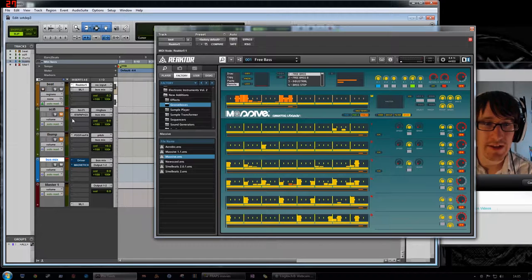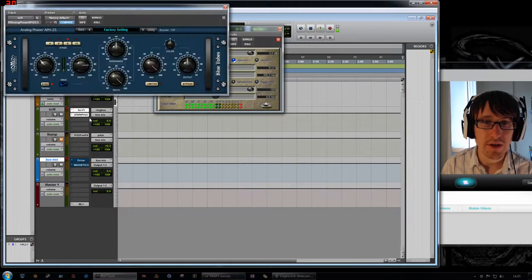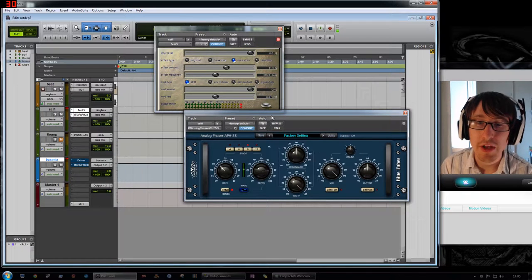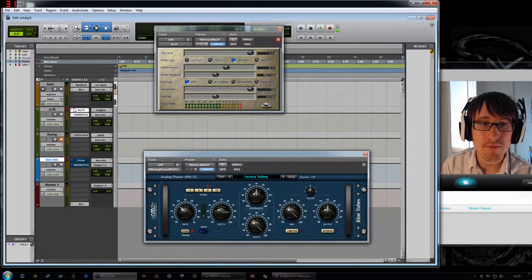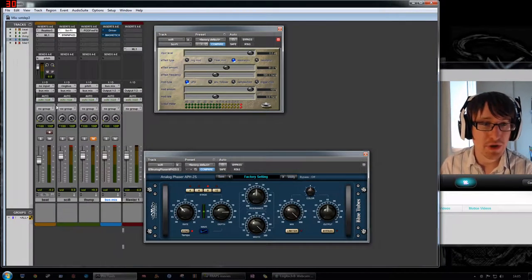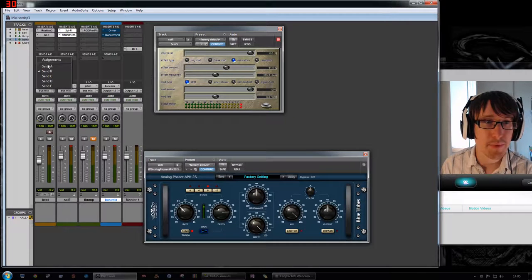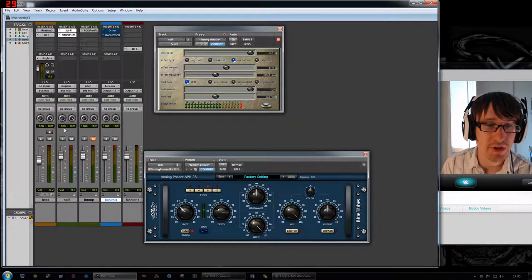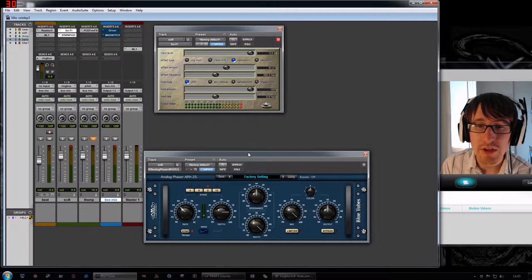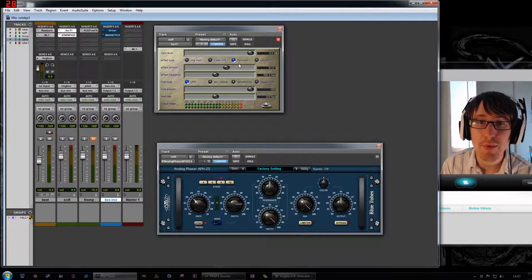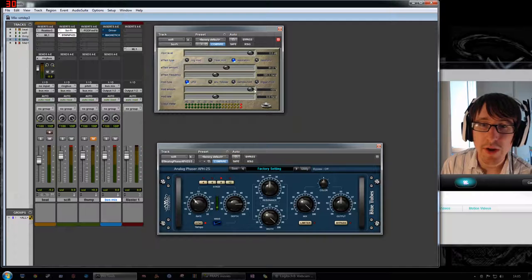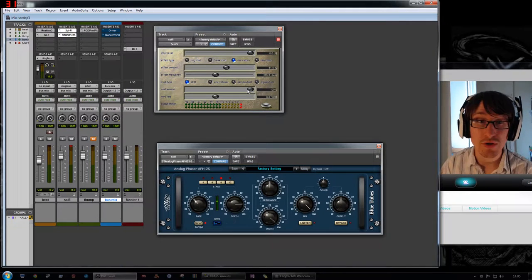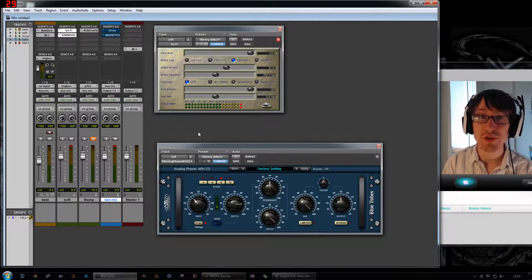So the first thing that I did was I added in an effects chain which has the sci-fi plugin and a phaser, one after the other on the same bus channel. So you can see I've got the bus here, the ring bus is going out to this channel here. Basically what I've got here is a resonator setup with an LFO on it and the LFO is set to 100%, which is obviously a lot. So let's hear how that changes from the original beat.